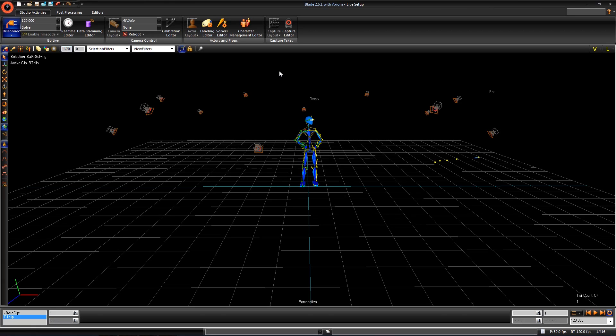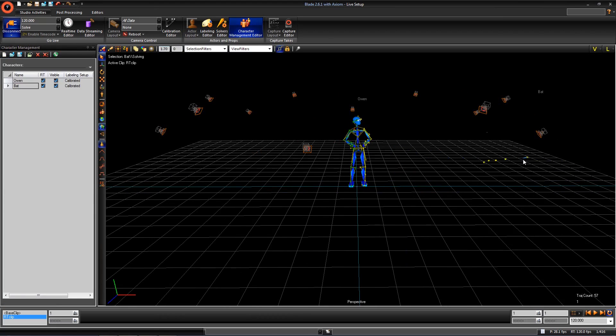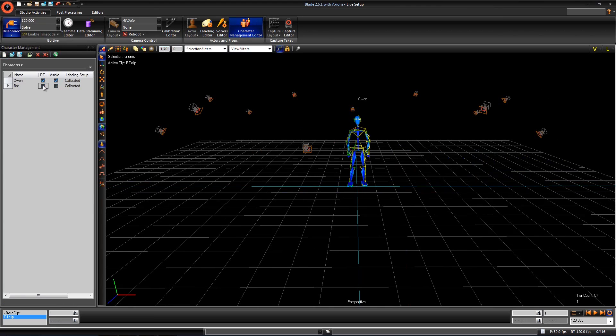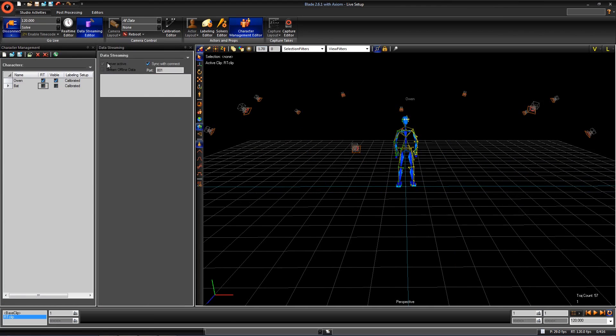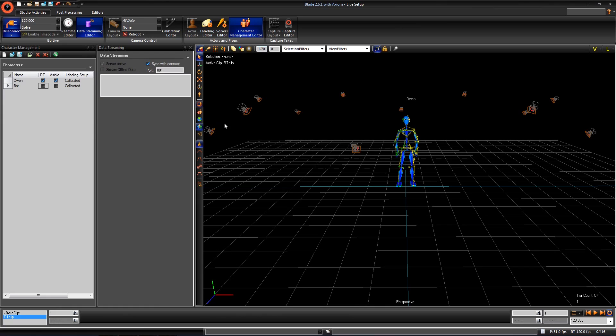Before we get into MotionBuilder, we first are going to make sure we have everything set up in Blade. For this example, I am only going to stream Owen our actor. In the character management editor, I am going to turn off the bat prop. At the top, open the datastream editor to verify that the server is active and the sync with connect are turned on. You can also specify a port here, but I am going to leave it at default.